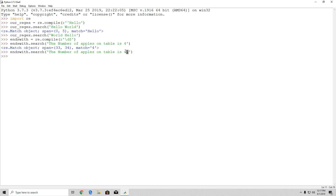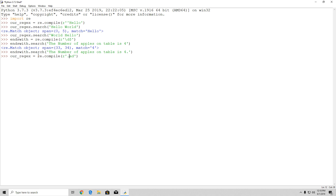Another thing in regex is the dot character, which represents any character — basically it can be replaced by any character. Wherever you place a dot in the regex expression, it can be replaced by any other character in a string. So if we have a regex object compiled with the pattern dot-a-d, it will search for any word that has any character followed by 'ad'.